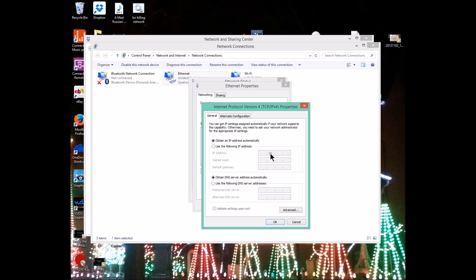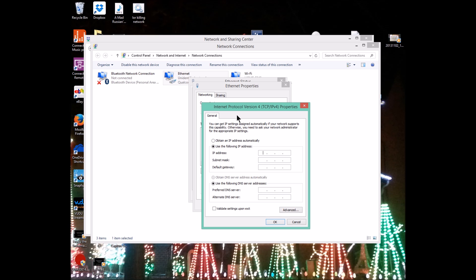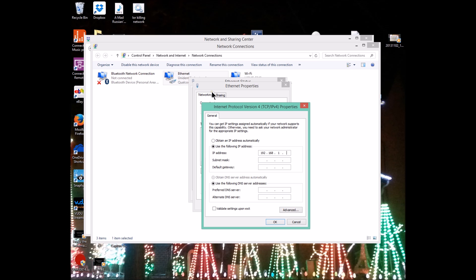All of these first three numbers have to be the exact same. You have to live in the same town in order to talk to anybody. But this last number is what changes in your IP address. So with the IP address, I'm going to assign a static IP address to this computer using the typical standard IP address that is preloaded on the Falcon, which is 192.168.1.